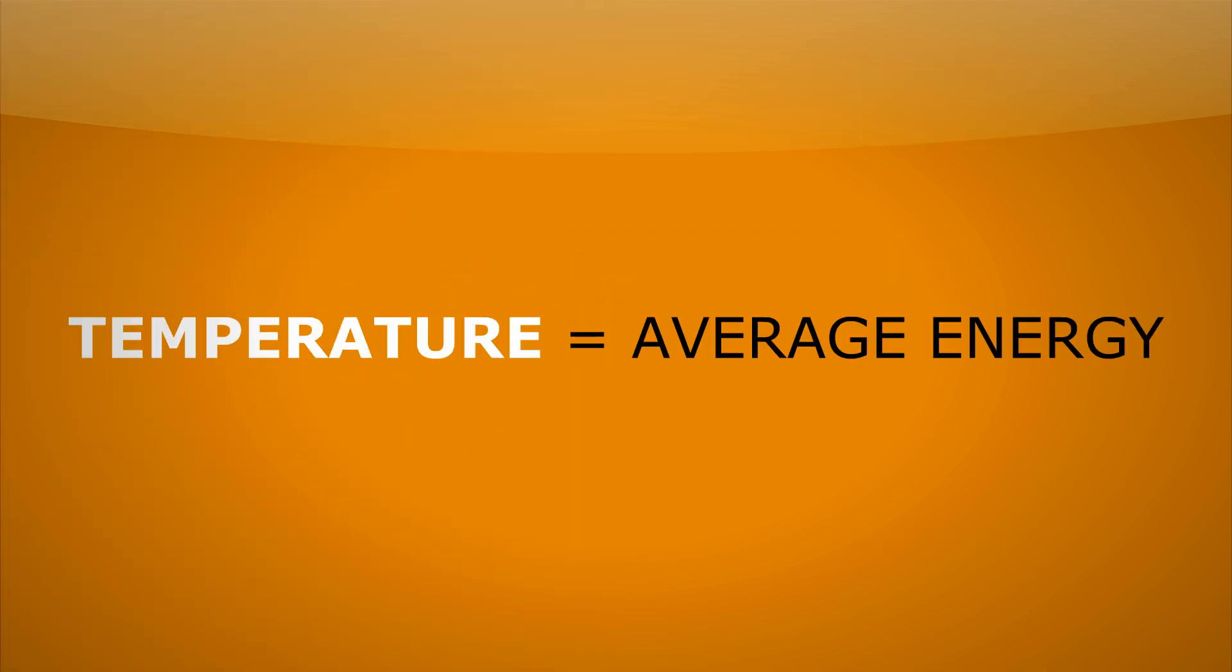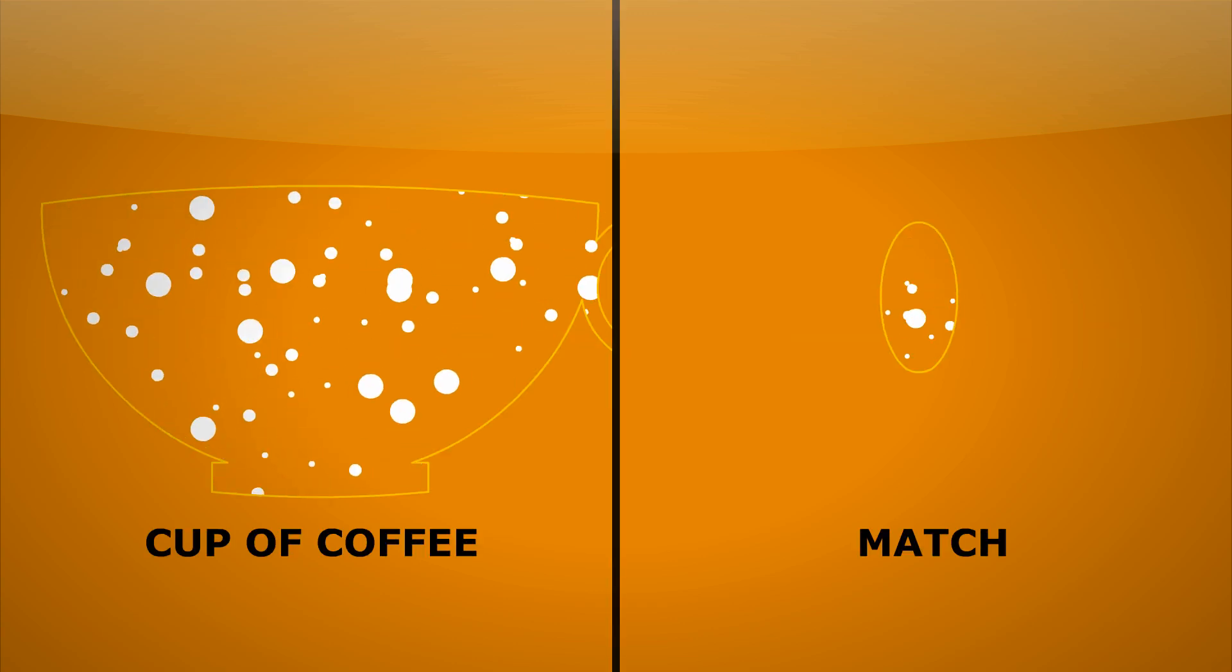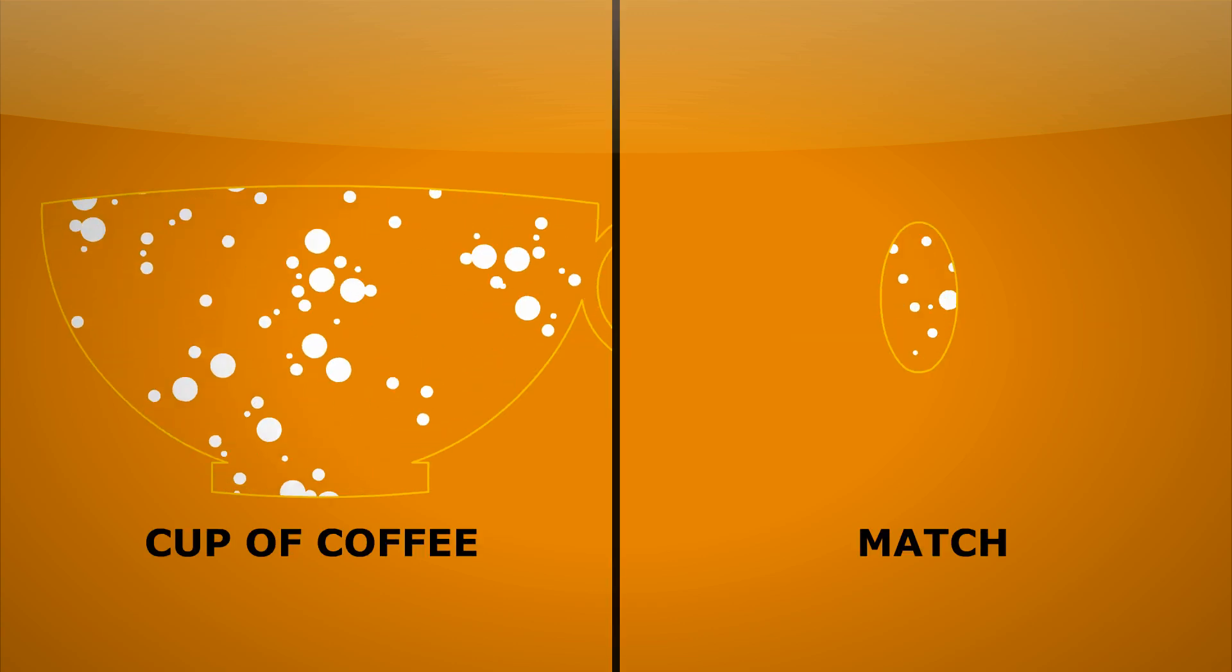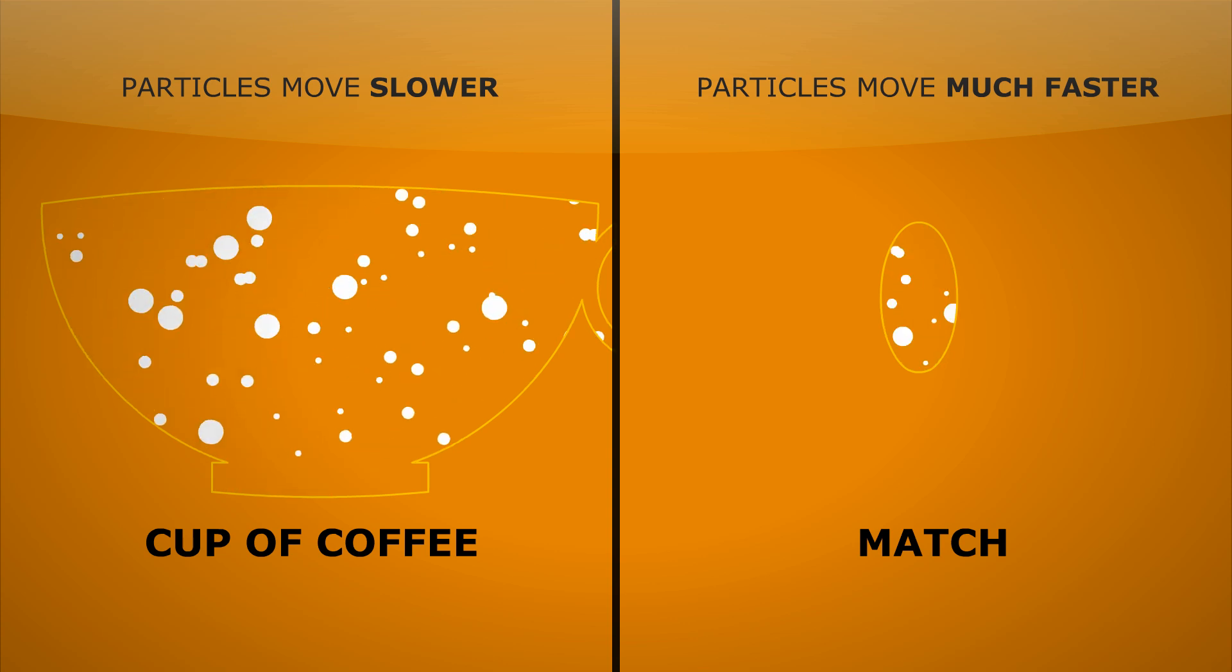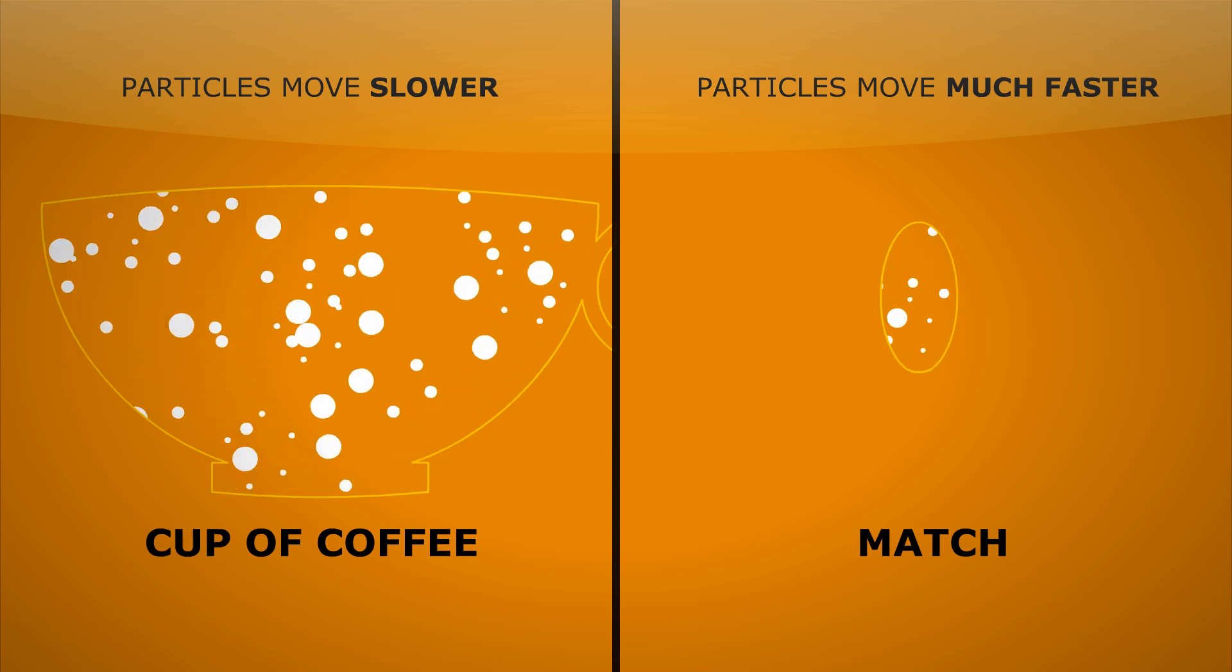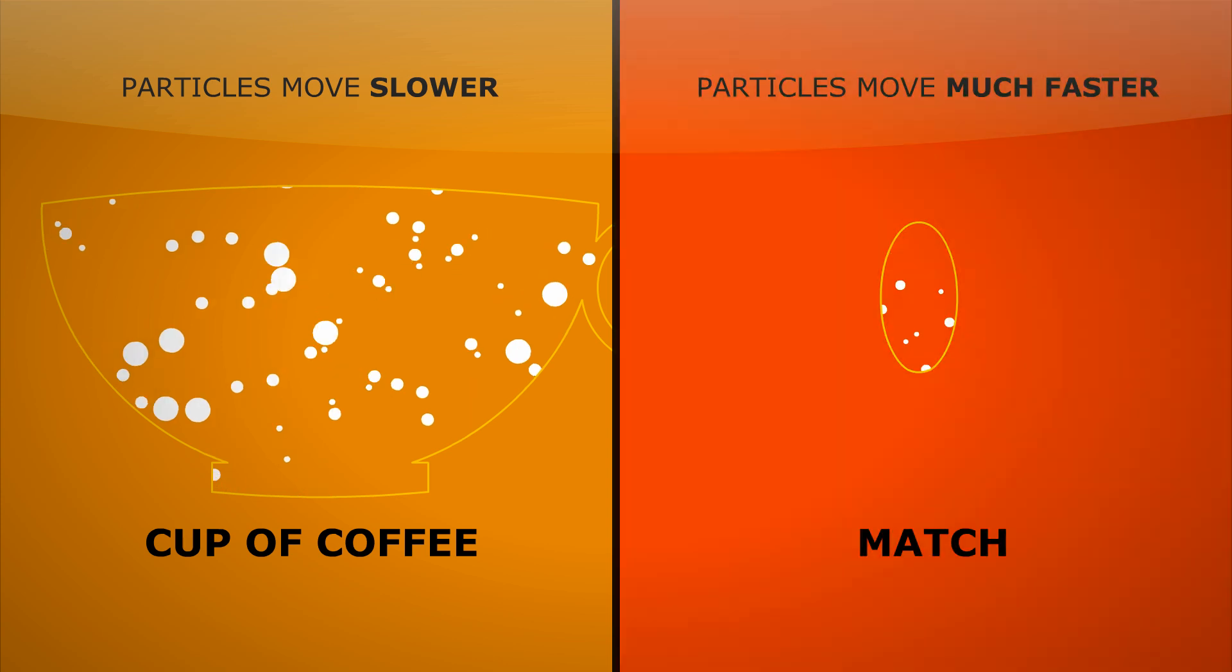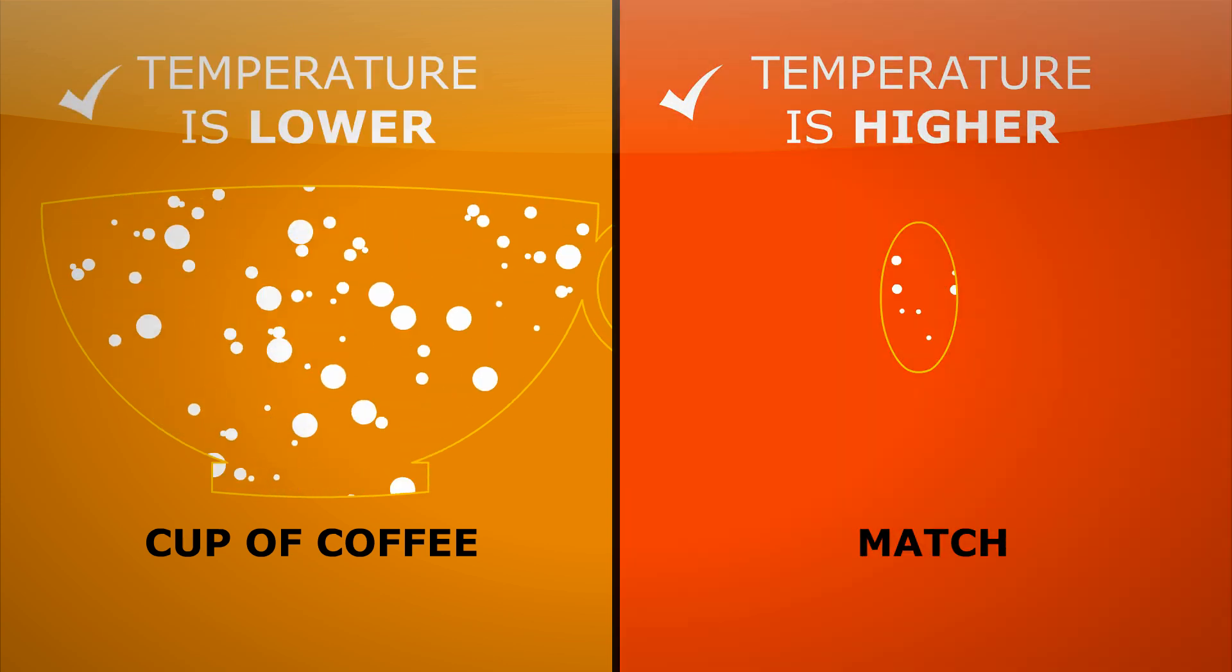Temperature, however, is a measure of the average energy in a system. And as we can see in the match, the particles are moving much, much faster than in the coffee. So the average energy, and hence the temperature, is much higher.